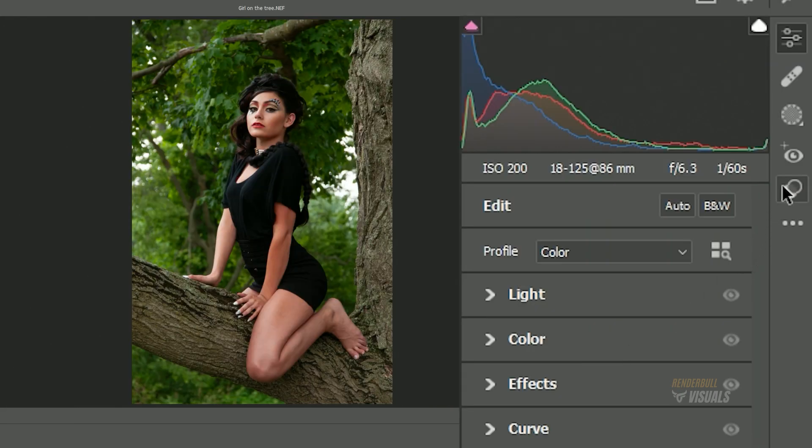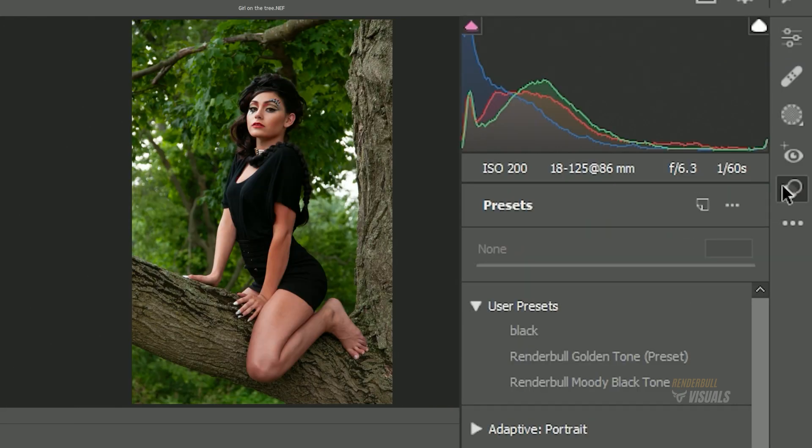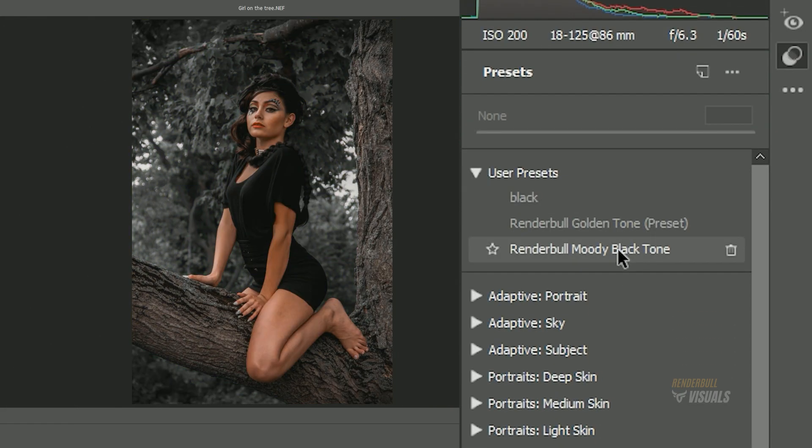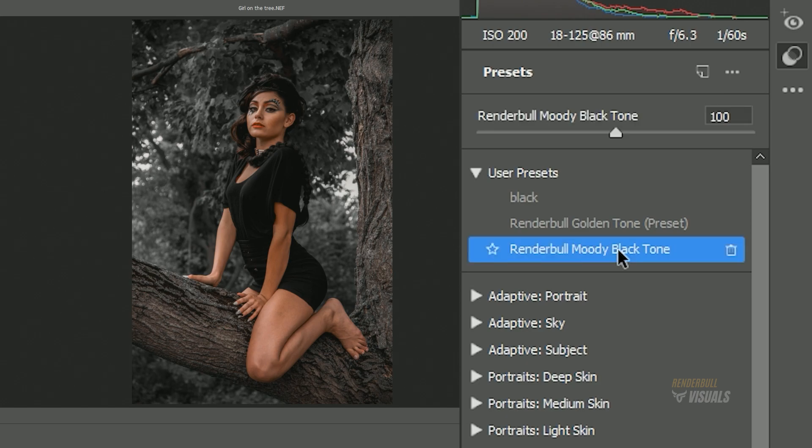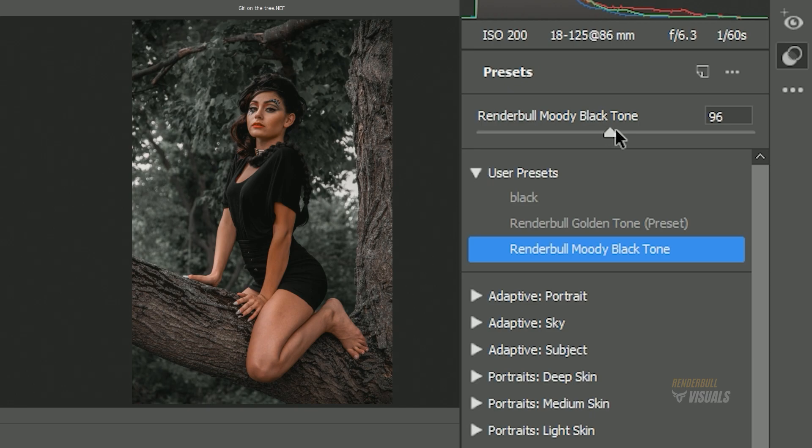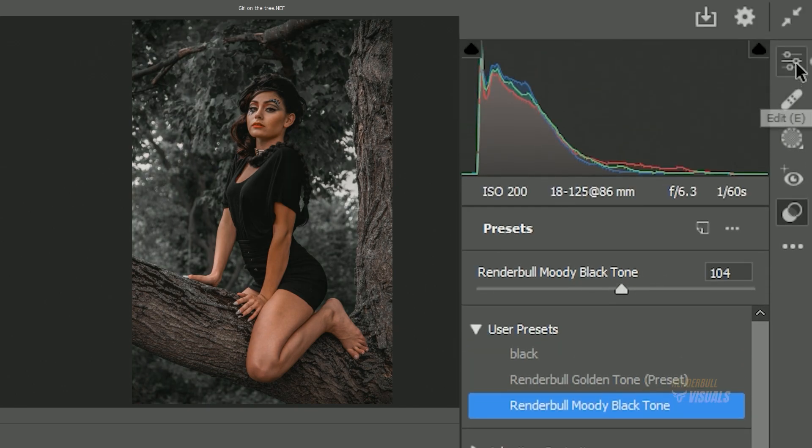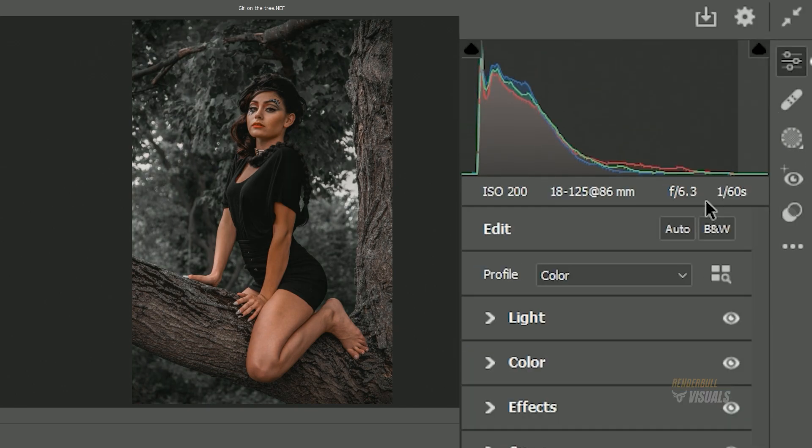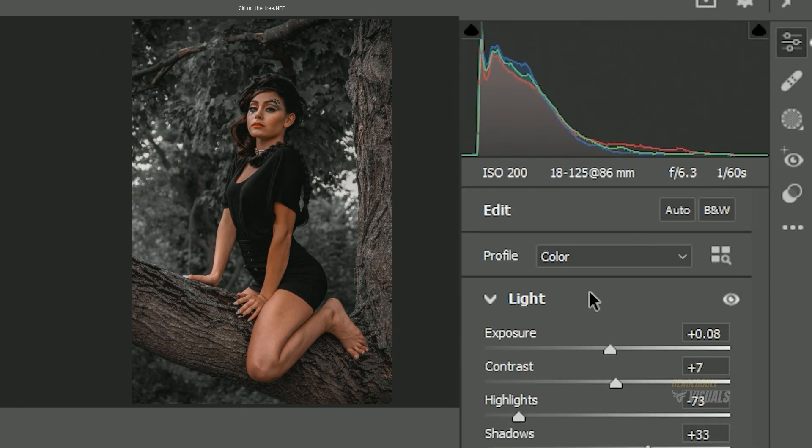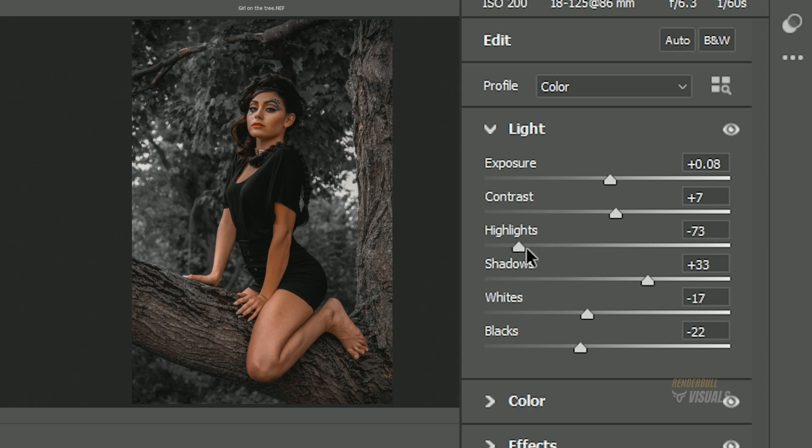Next, click on the Preset icon, go to User Presets, and select the preset we saved earlier. This will automatically apply the Moody Black Tone settings to the current image. You can adjust the sliders to change the intensity of the effect or make any other necessary adjustments.